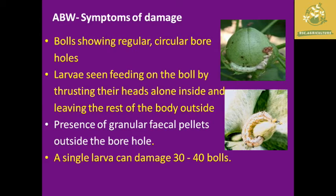For the American boll worm, the symptom of damage is where the bolls show regular circular bore holes. The larval head is inserted inside the fruit while the rest of the body remains outside. There is also presence of granular fecal particles outside the bore hole, and a single larva can damage up to 30 to 40 bolls.